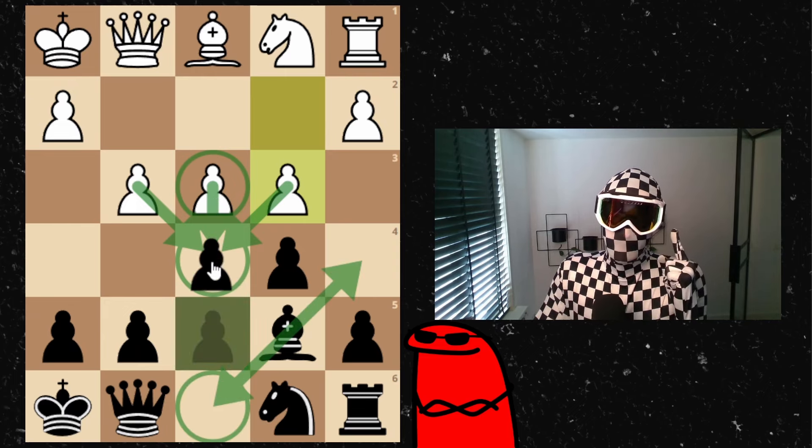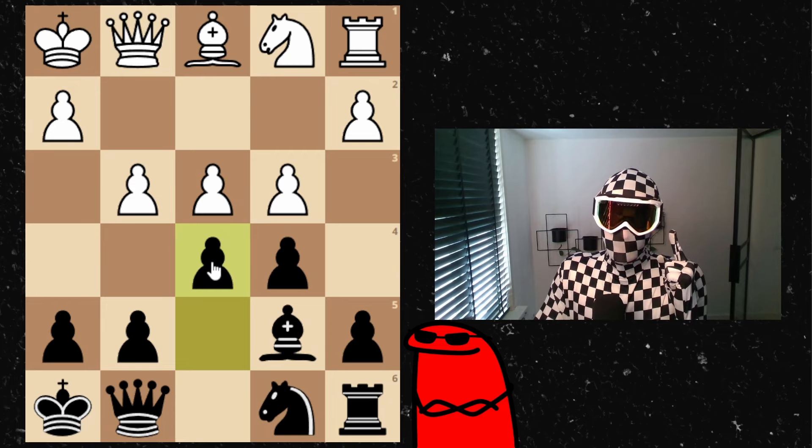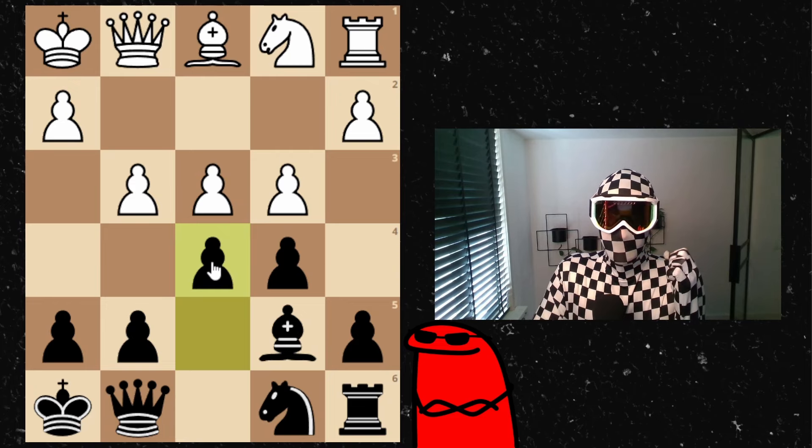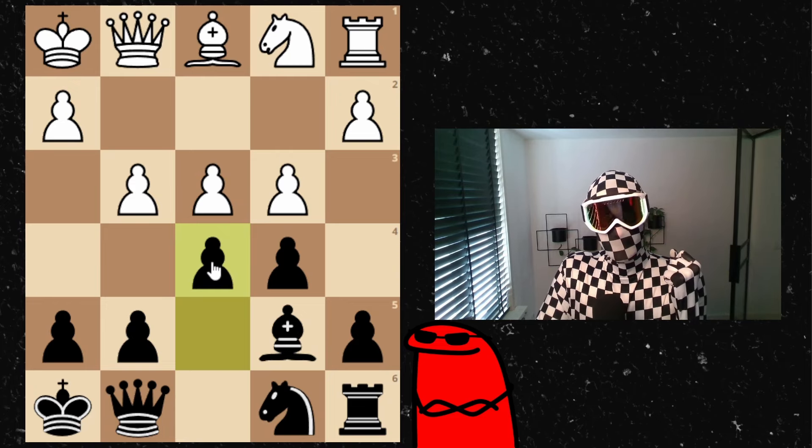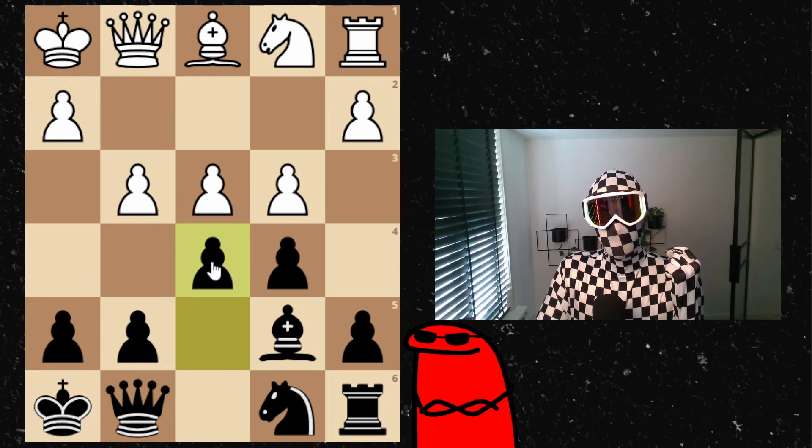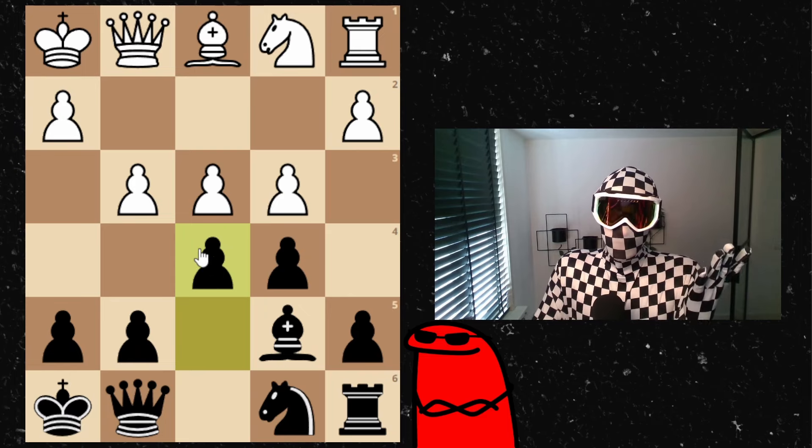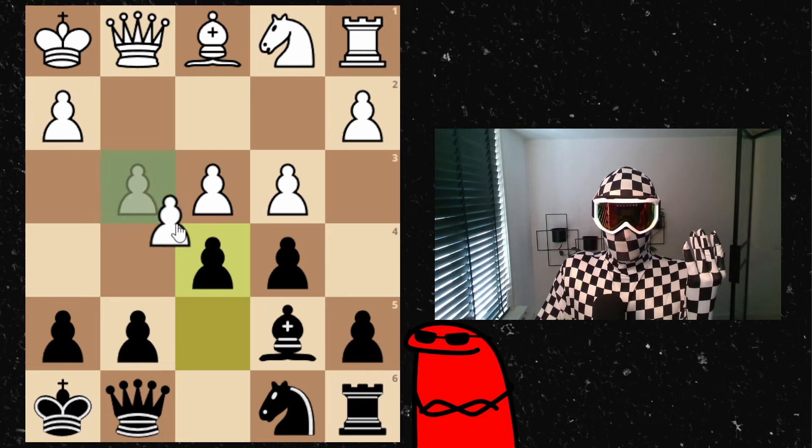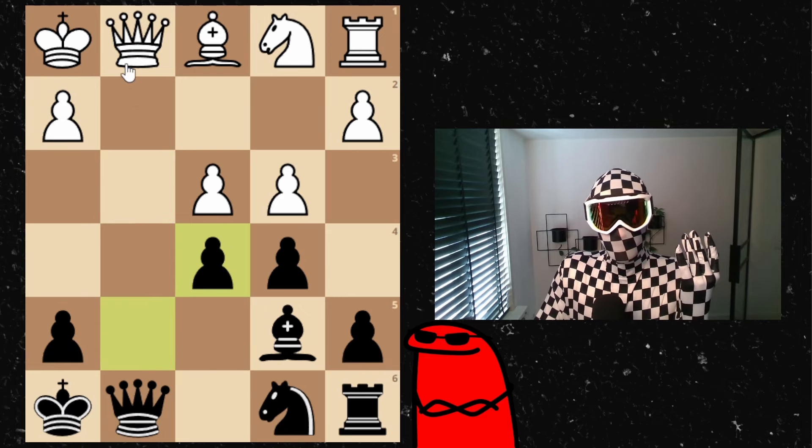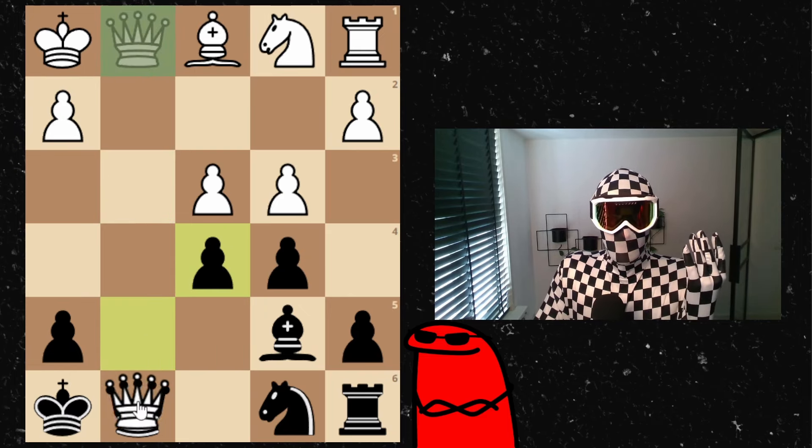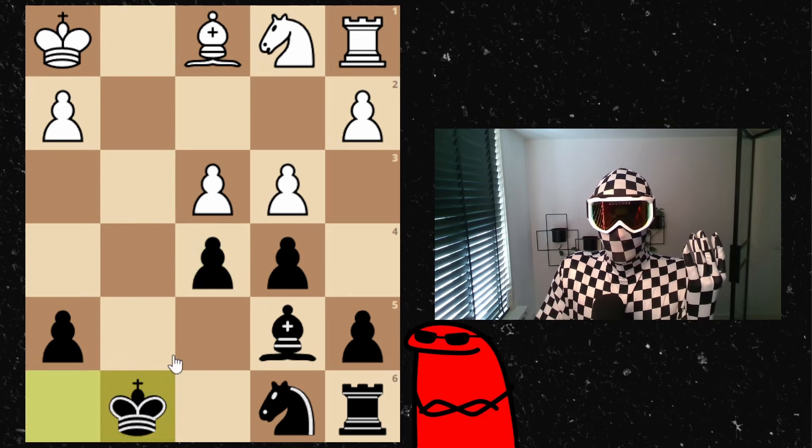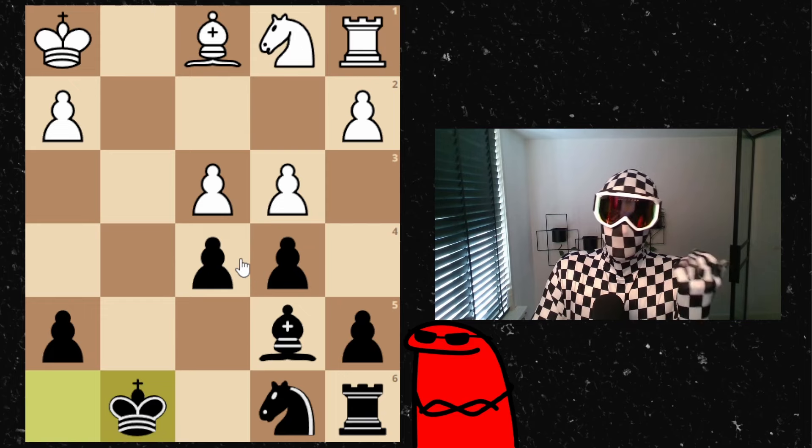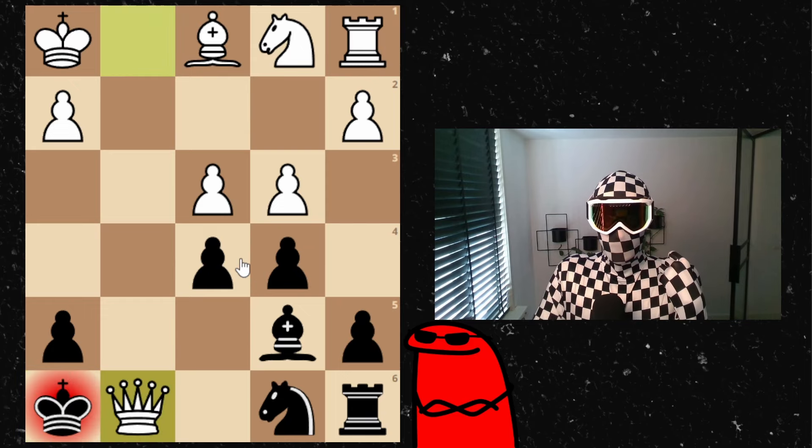So the best is often to counter attack the center. That's what I'm doing with my pawn. My opponent needs to choose here. You can take like this, but then probably I take and after queen trade we have this position which looks a bit dryish.